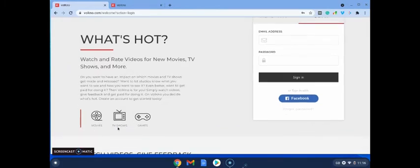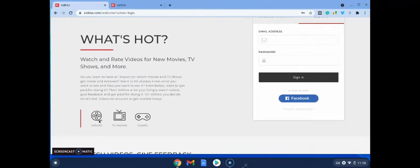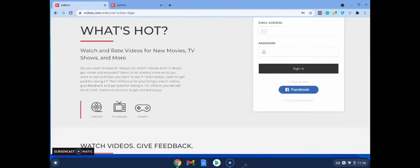Okay, so you're going to decide what's hot and what's not. Okay, so this is a really fun way to get paid. You're going to be able to explore new movies, TV shows, and games.